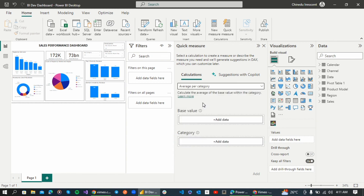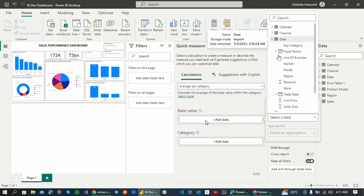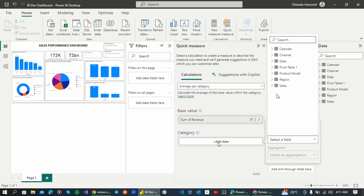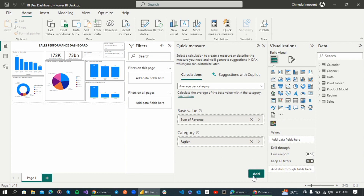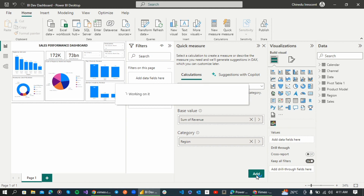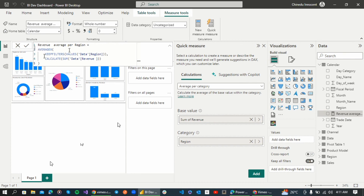For instance, I want the average per category. I'll set the base value as my Revenue, and the category as Region. I'll add it up and it's actually going to generate a new measure in my data pane. You can see a new measure has already been created: Revenue Average Per Category. Look at the DAX generated — normally I'd have to write all of this manually, but with Quick Measures I just drag and drop.